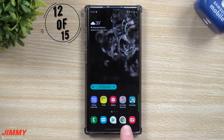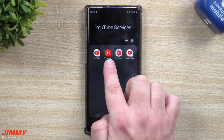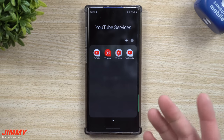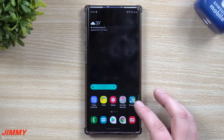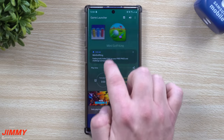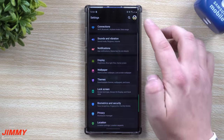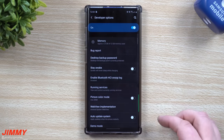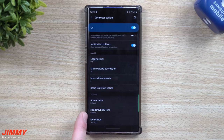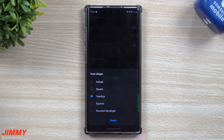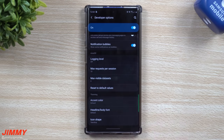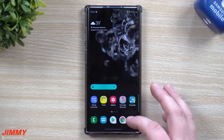Feature number 12 is inside developer options. Some icons are teardrop-shaped while others look normal. I'm not sure exactly why some icons work with this and others don't, but it looks really cool in some games when they're a little bit larger. To get there, go down to developer options, make sure it's unlocked, go to the very bottom, and find Theming. Here you can change your accent color, headline body font, and icon shape. Options include default, square, squircle — like a square circle — and rounded rectangle. I went with teardrop. Once you select it, restart your phone and you'll have your teardrop icons.